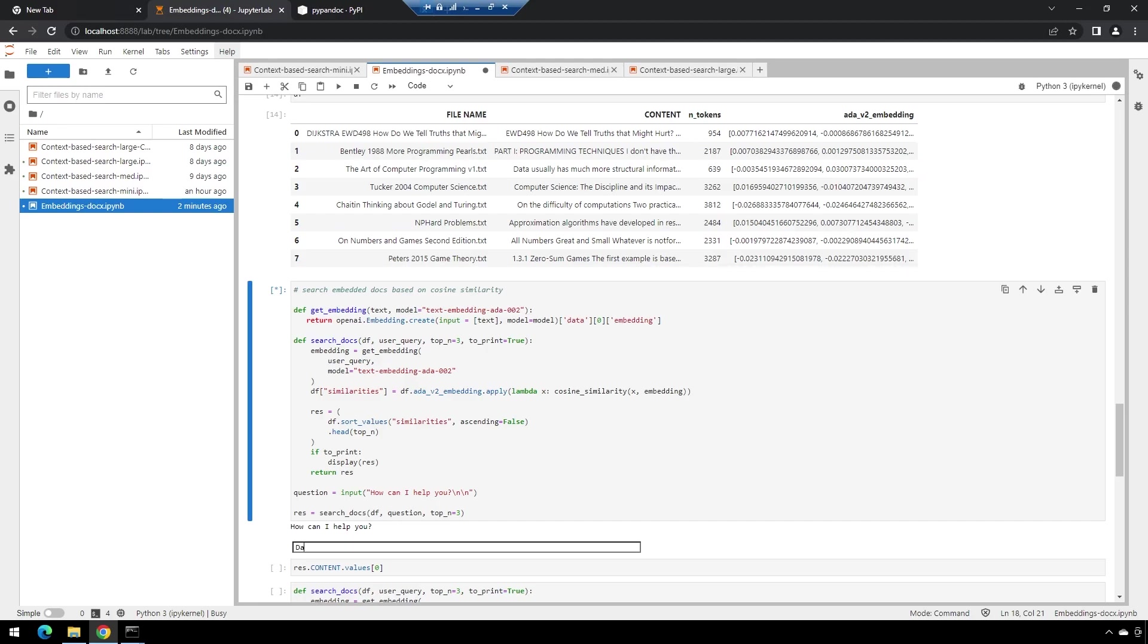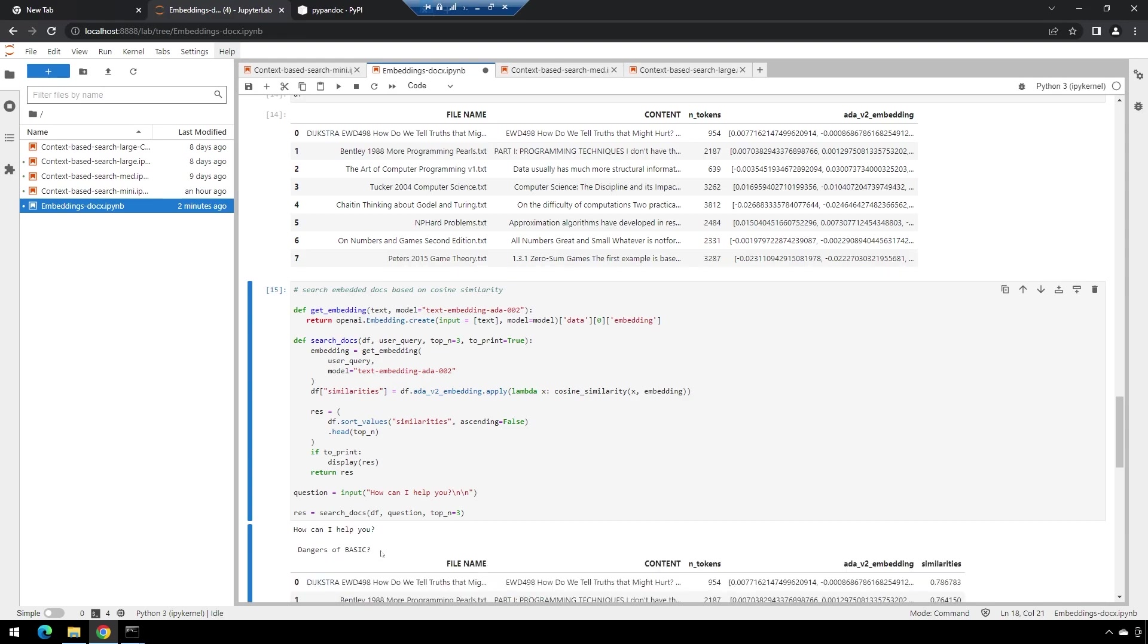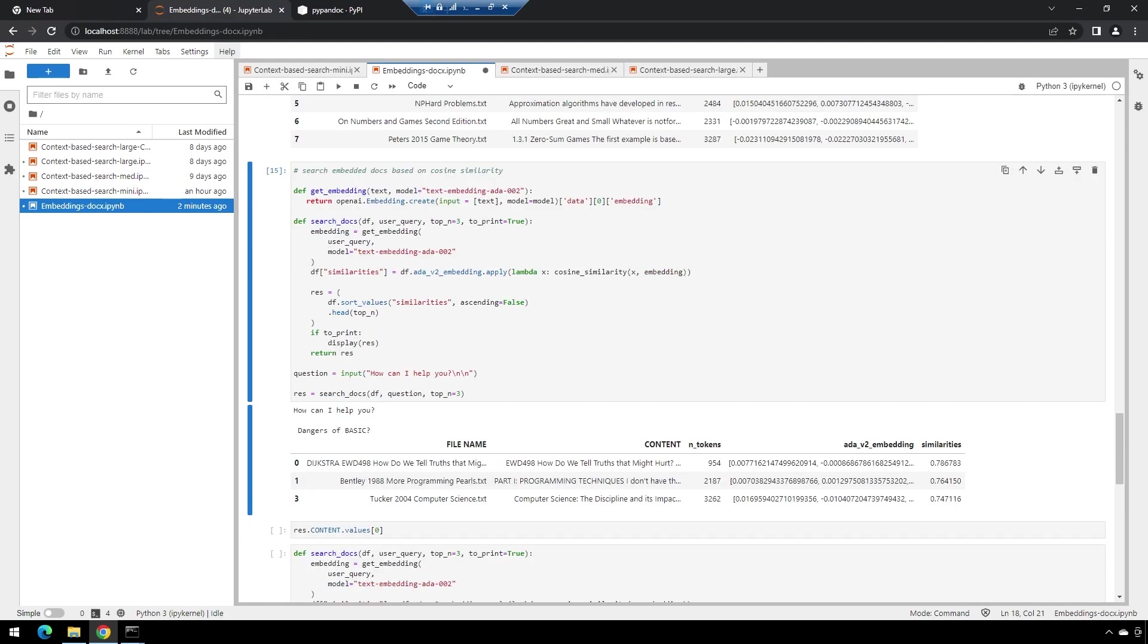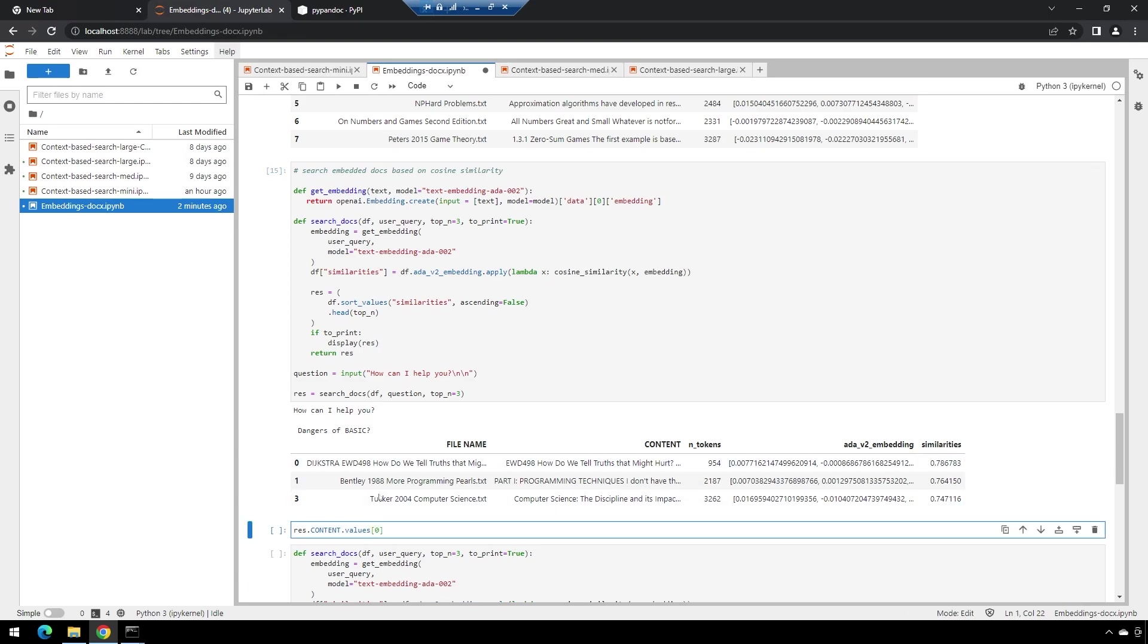I am going to ask it about the dangers of BASIC because I know one of these has some strong opinions on the BASIC programming language. We'll look at the result really quick. So it's saying this one, which is the one I expected it to bring back.